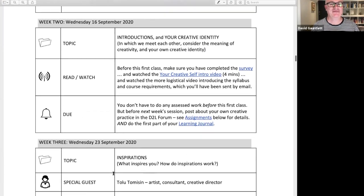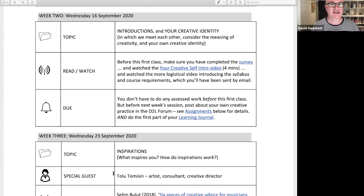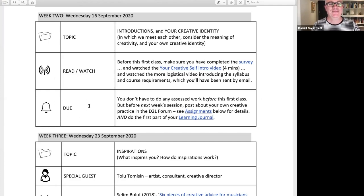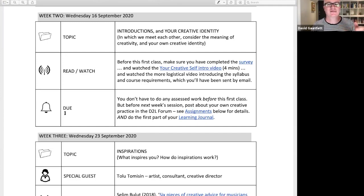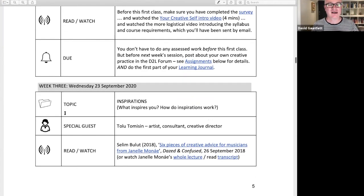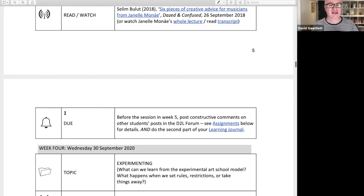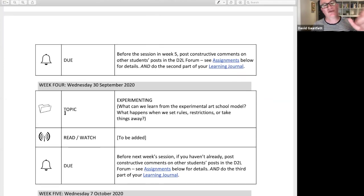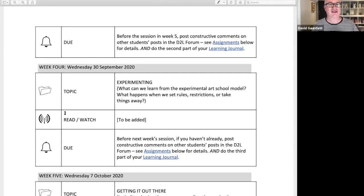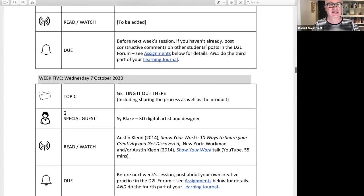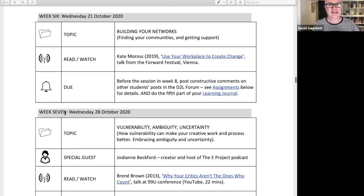Here's the weekly schedule. In this I've written down a very precise thing about what you need to be doing. In week two, under the 'due' section: you don't have to do any assessed stuff before this class, but before week three, post about your own creative practice in the D2L forum and do the first part of your learning journal. I'll explain both of these in the assignments section. Week three says: due before the session in week five, comment on other people's forum entries and do the next bit of your learning journal. It always tells you in the 'due' box.